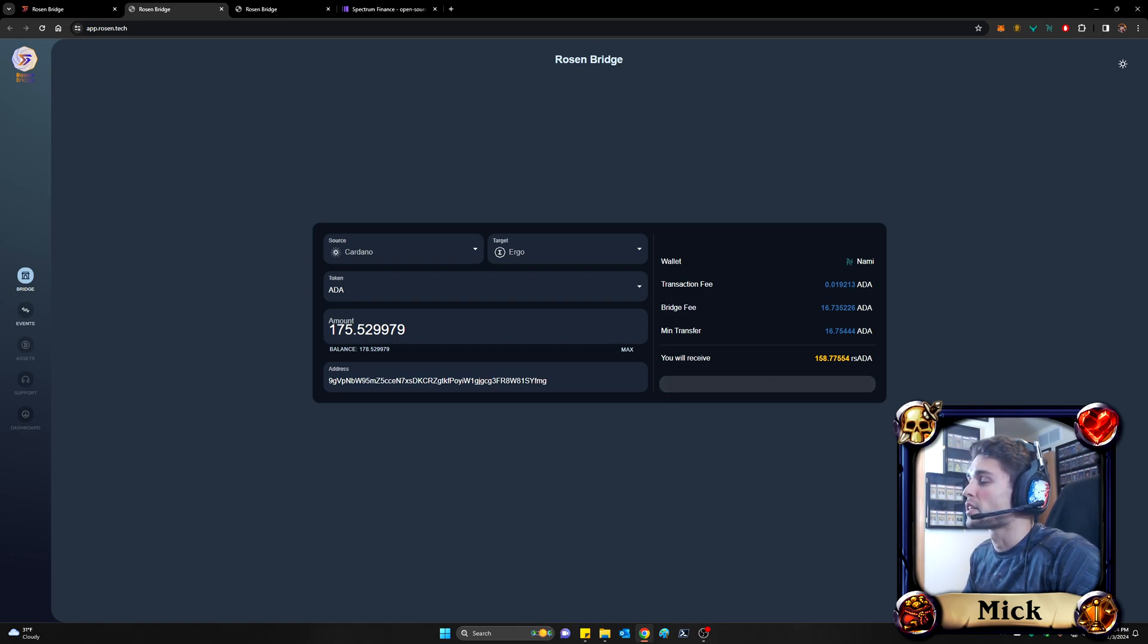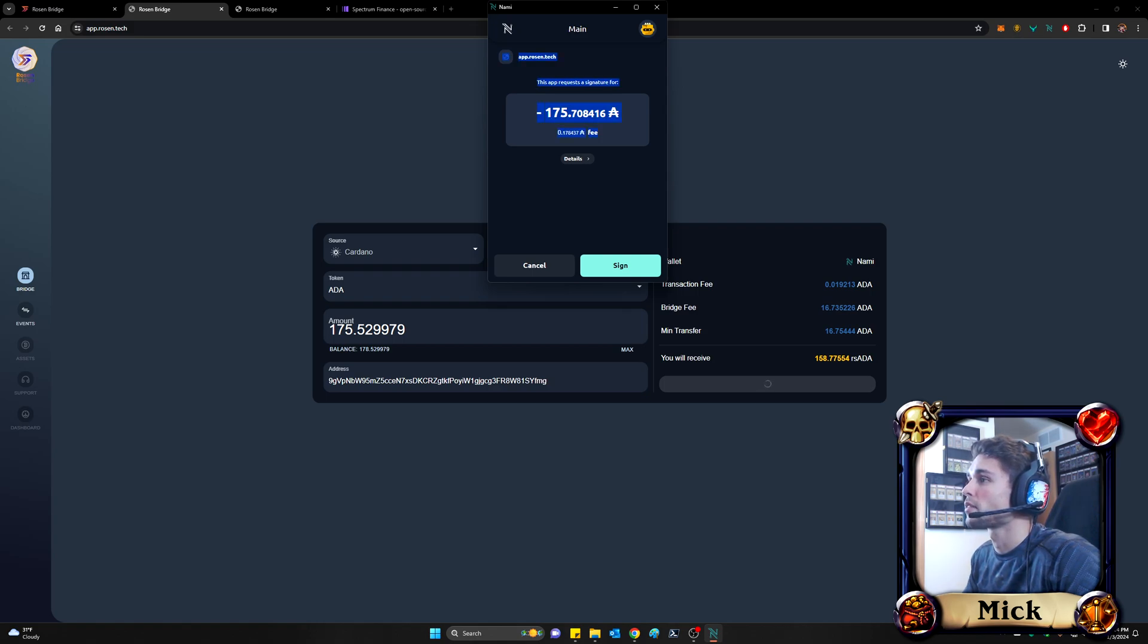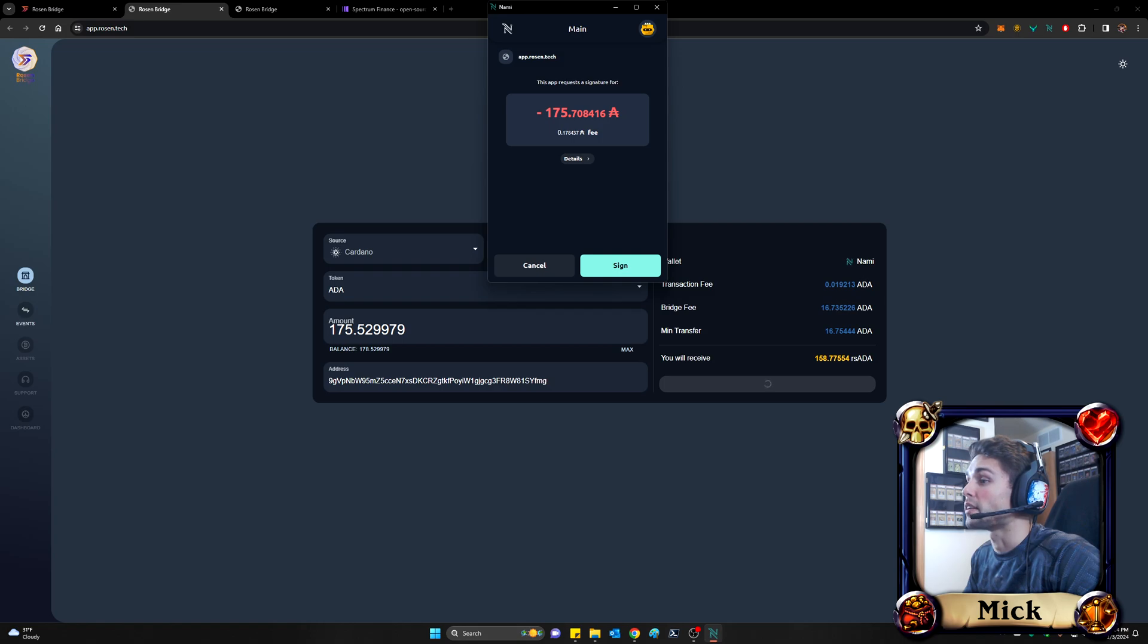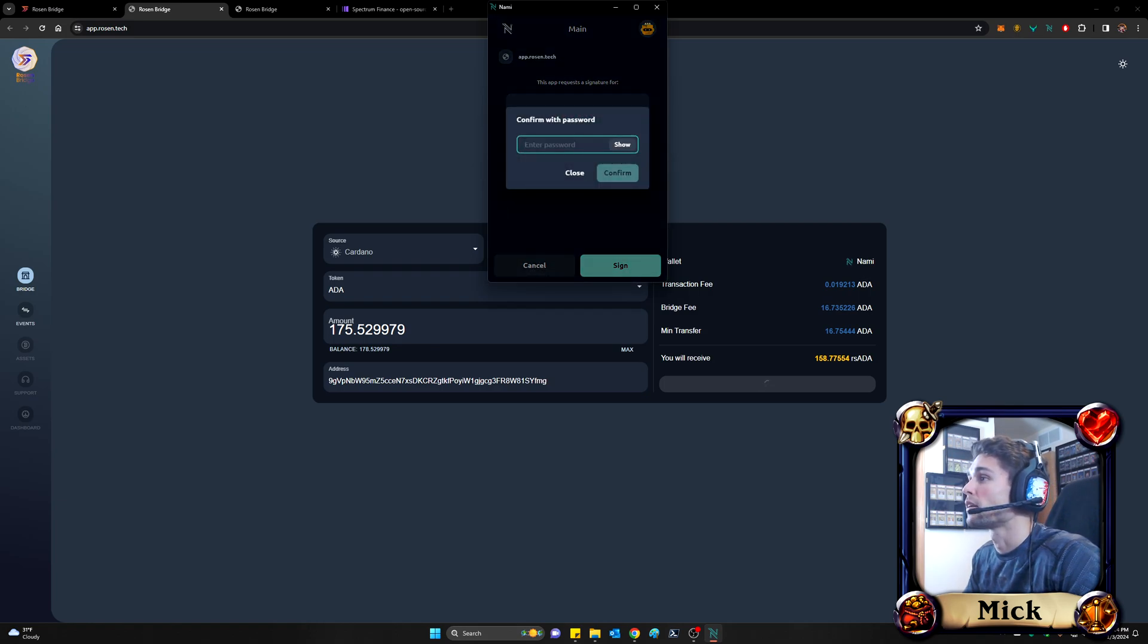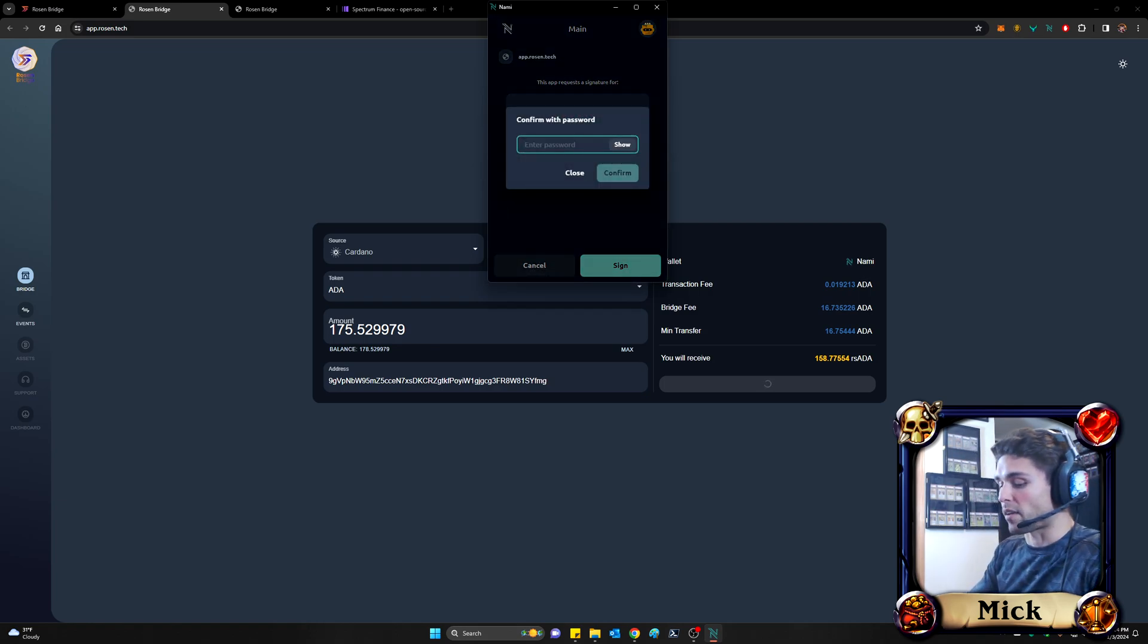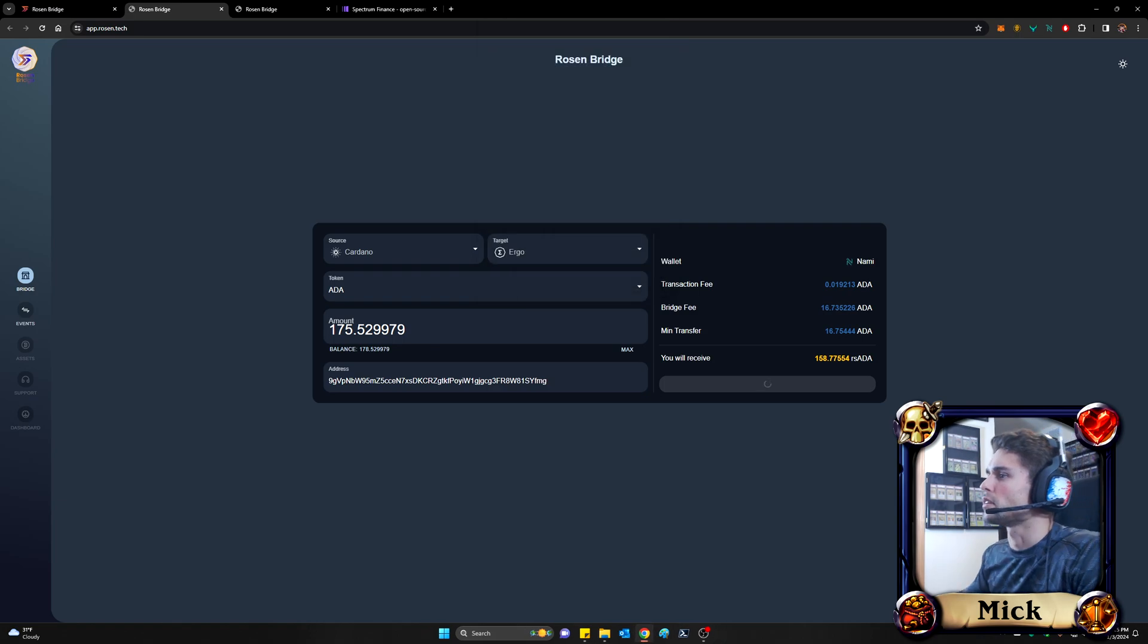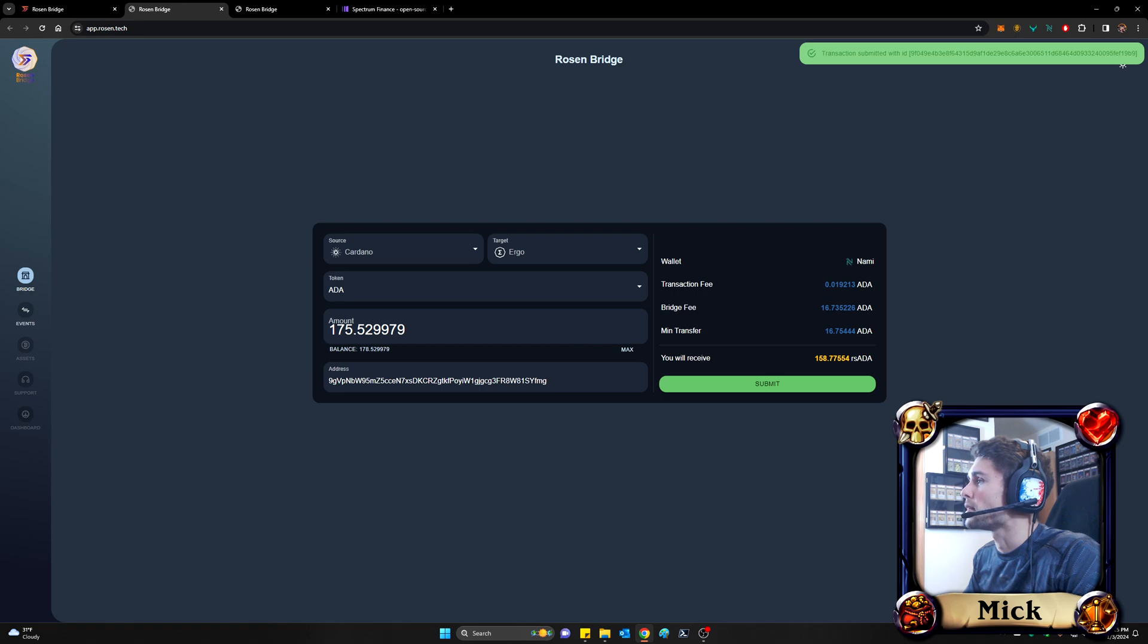And once this processes for just a moment, it's going to say, hey, just to be sure, do you want to do this? You're about to move about 175 ADA out of your wallet and to app.rosen.tech. And I do want to do that. So I'm going to go ahead and sign. I have a password. I'm not even sure what it is. Hopefully that's it. And it is. And now we can see that a transaction was submitted with this ID.